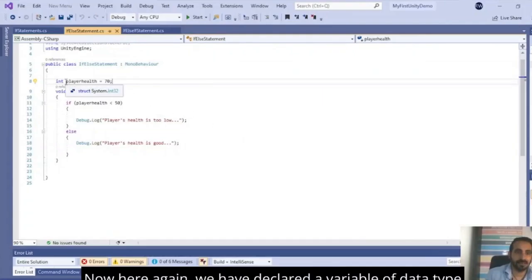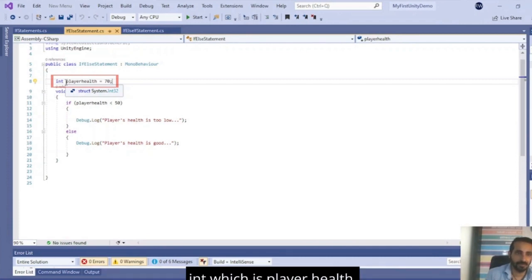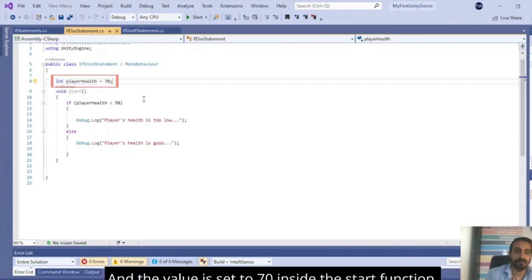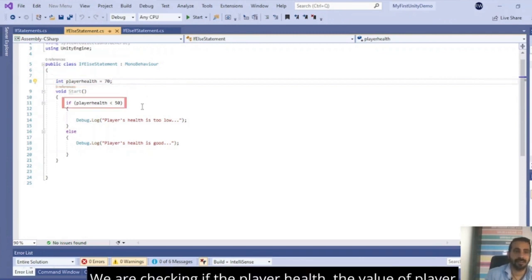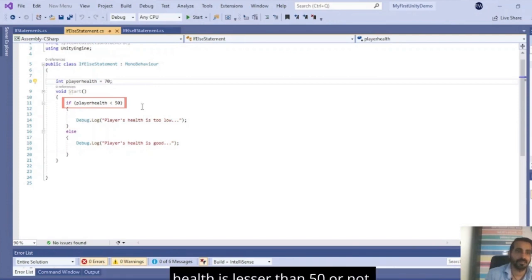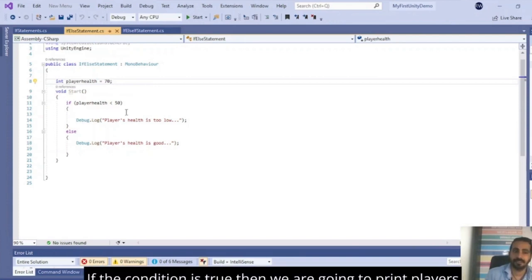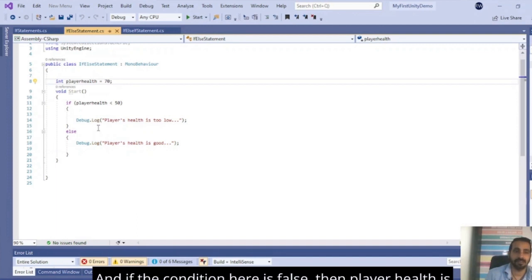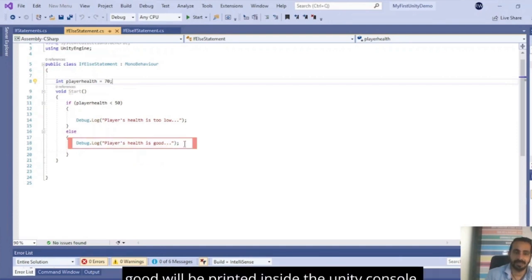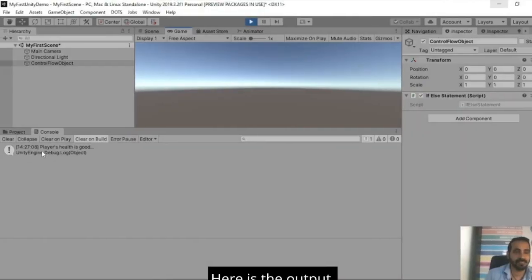We have declared a variable of data type int, which is playerHealth, and the value is set to 70. Inside the start function, we are checking if the value of playerHealth is lesser than 50 or not. If the condition is true, then we are going to print 'Player's health is too low' inside the Unity console. And if the condition is false, then 'Player's health is good' will be printed inside the Unity console. Here is the output: Player's health is good.